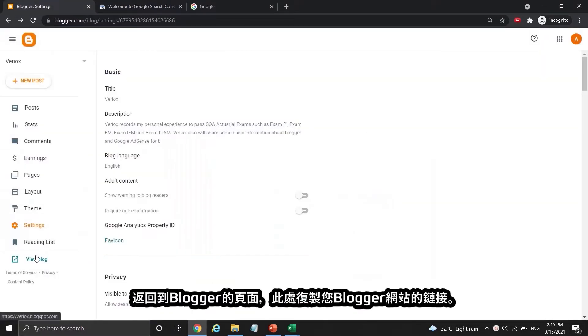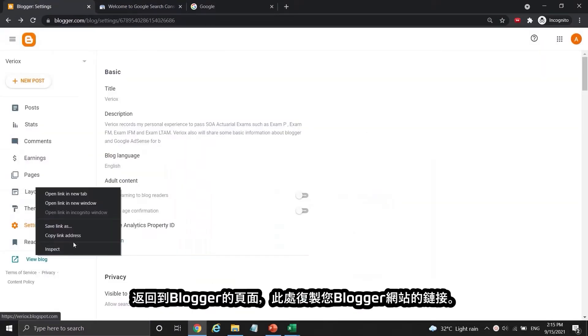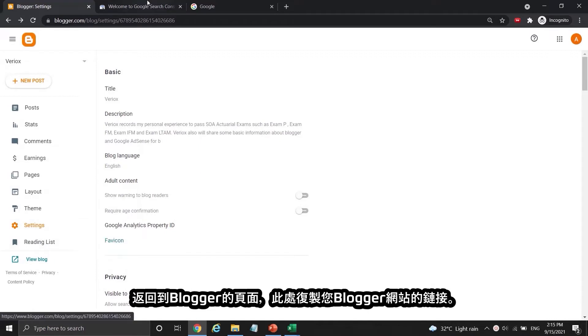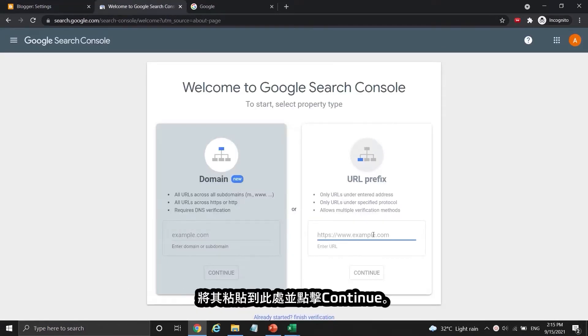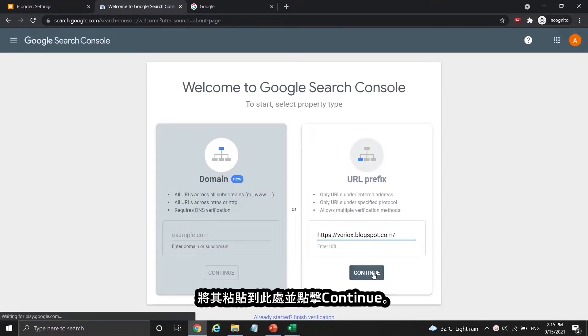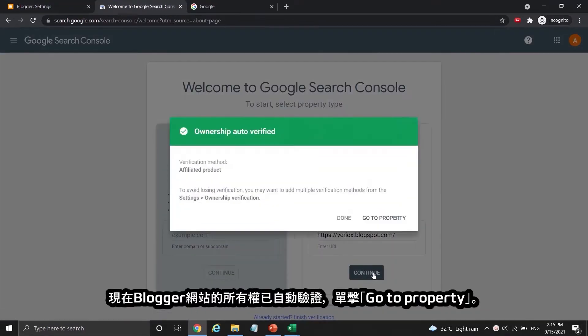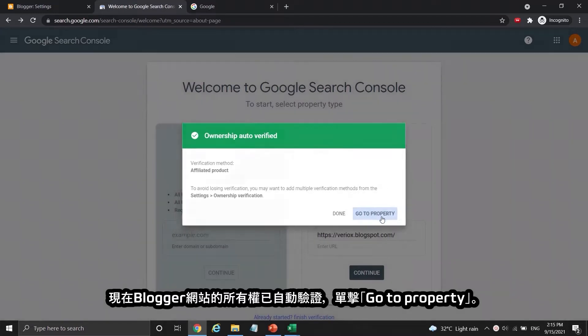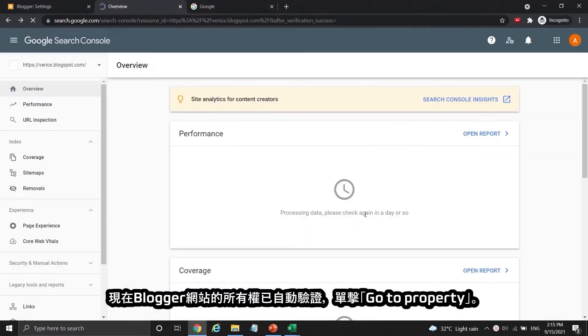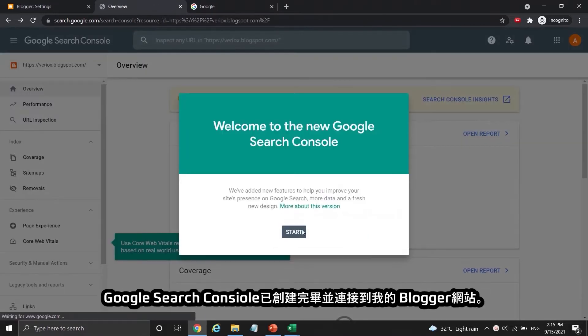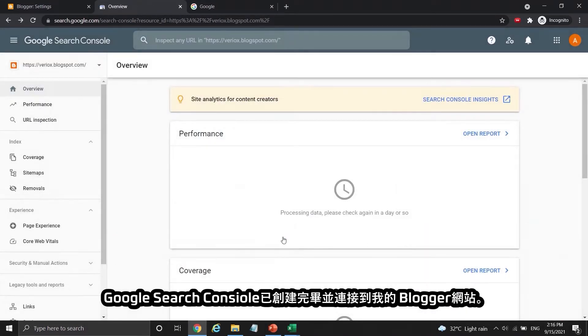Go back to your Blogger dashboard and copy your website link. Paste it here and press Continue. Now the ownership is auto verified. Click Go to Property. Google Search Console is now set up and connected to my blogger site.